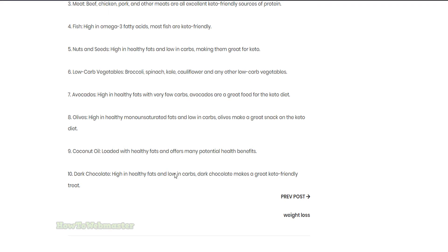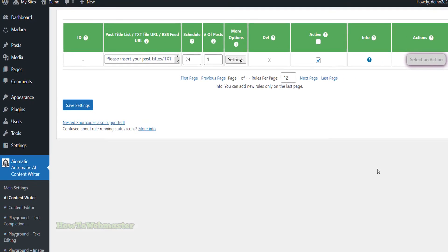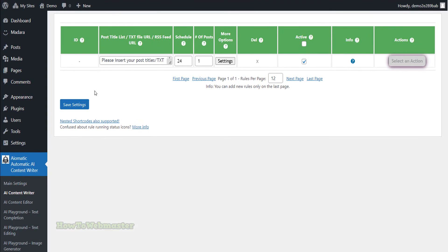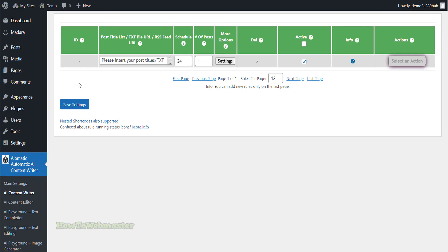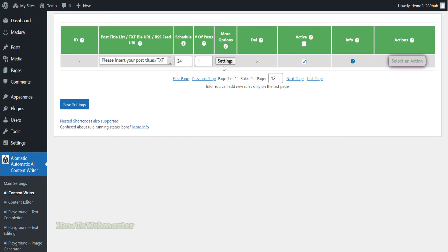There are a lot more options, features, and advanced settings you can play around with. The last thing I want to quickly show you is the automatic content scheduler feature. You can set this AI-O-Matic plugin to run automatically and create your entire blog content 24-7 if you wish to do so.